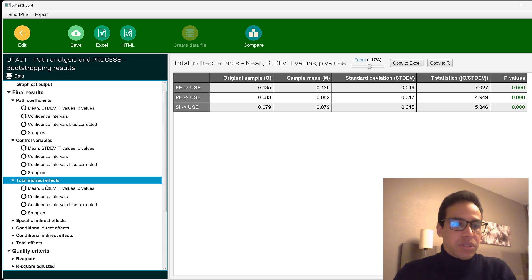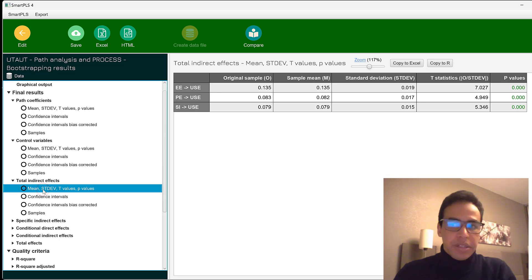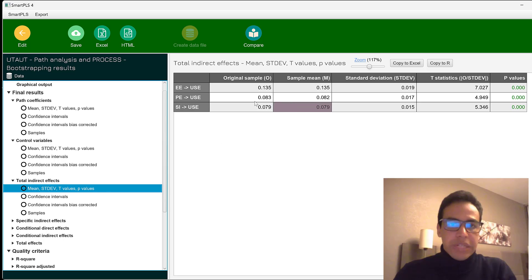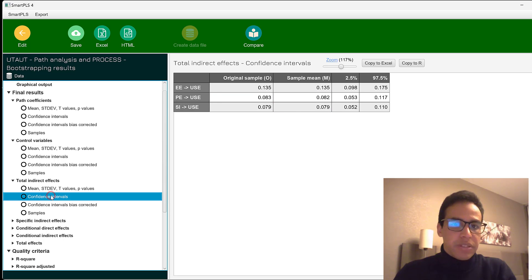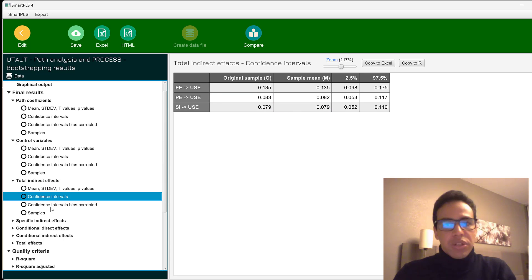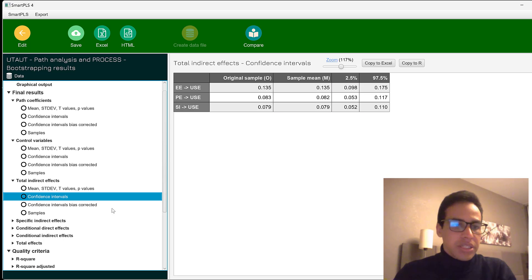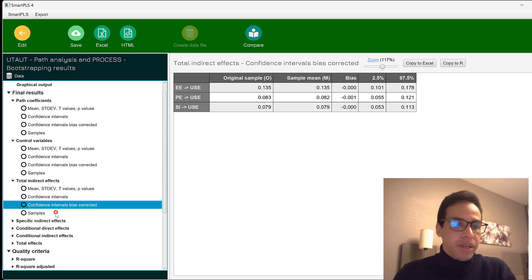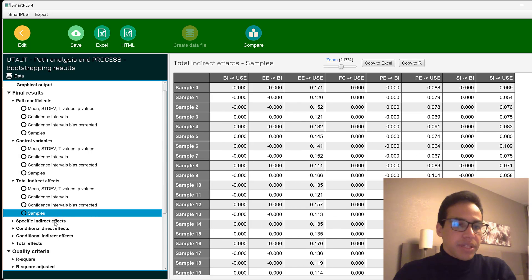And this is the total indirect effects like mean, standard deviation, t-values and p-values. So this is the total indirect effects. And we have the confidence intervals that are usually reported, especially for medical studies. And the confidence intervals bias corrected. Samples, etc.